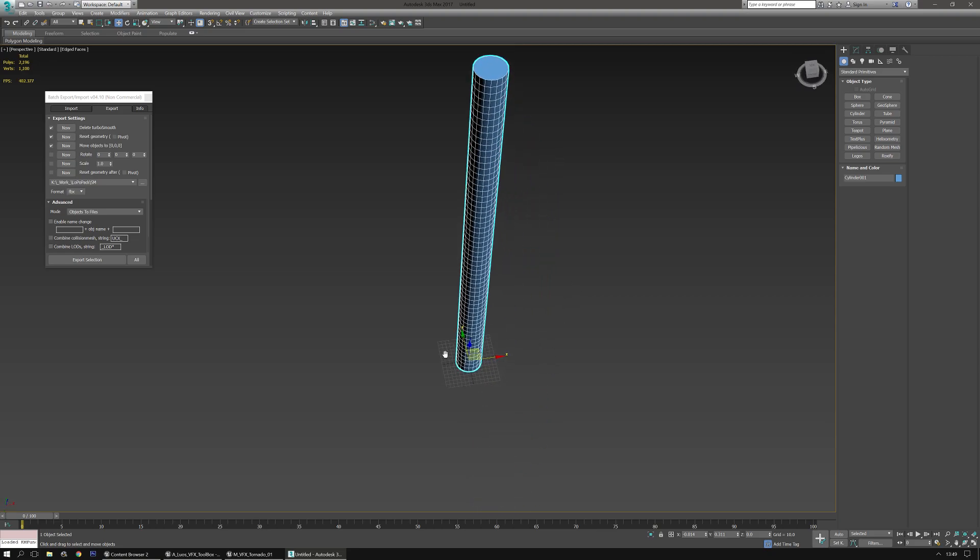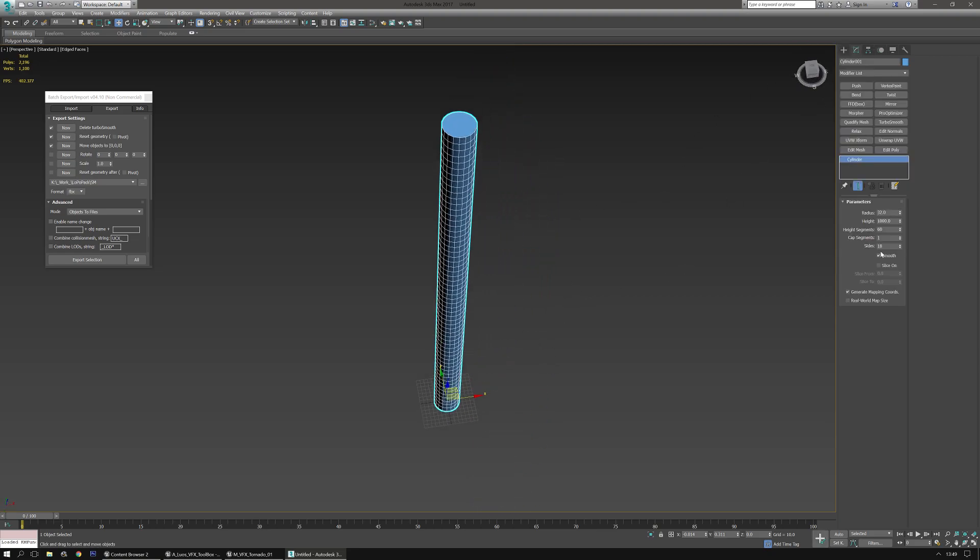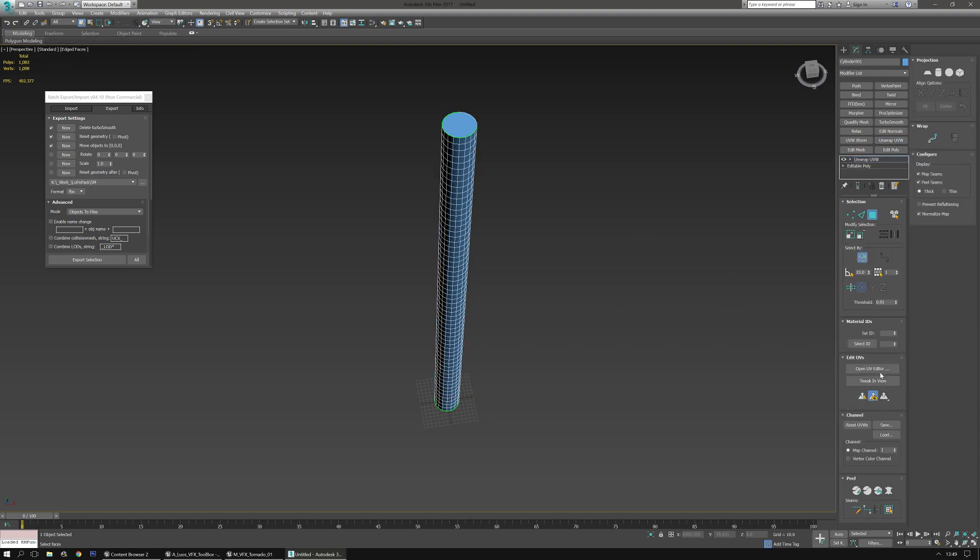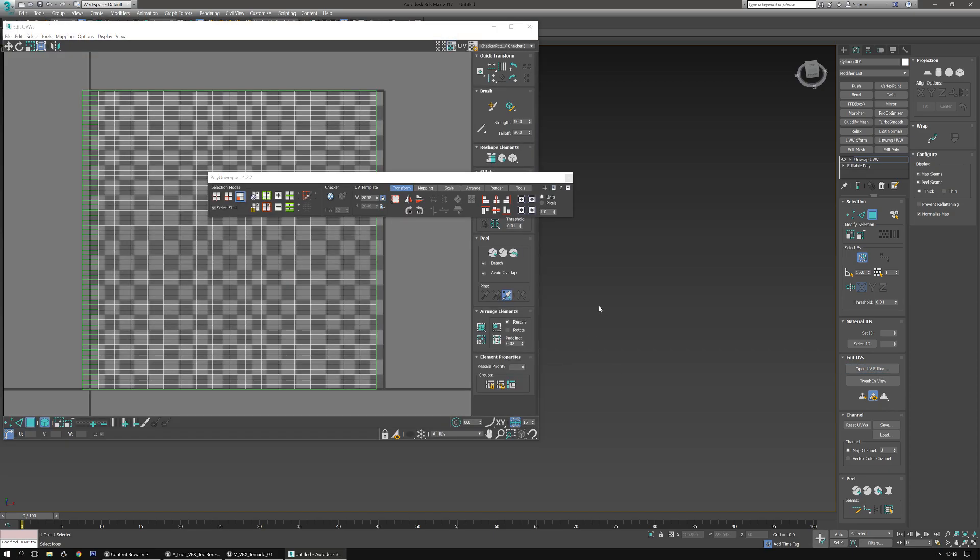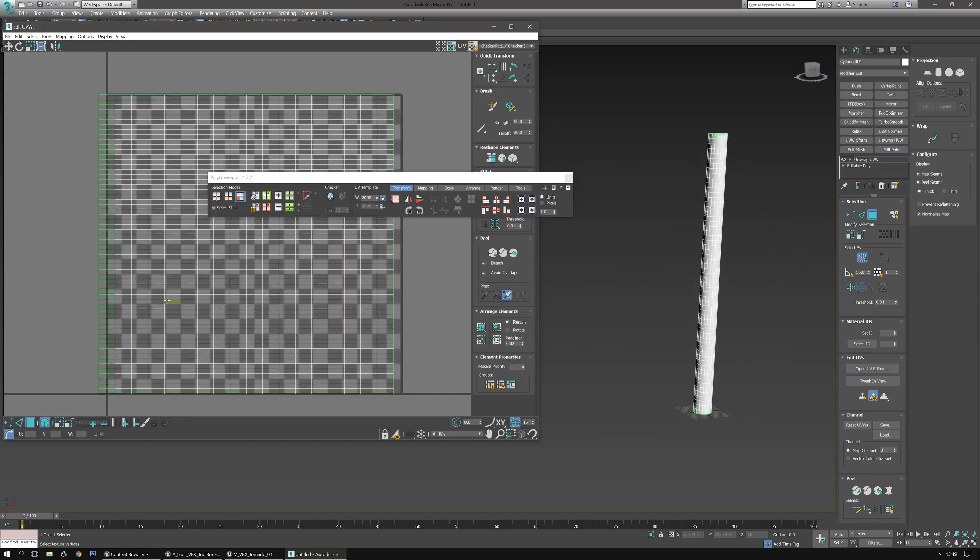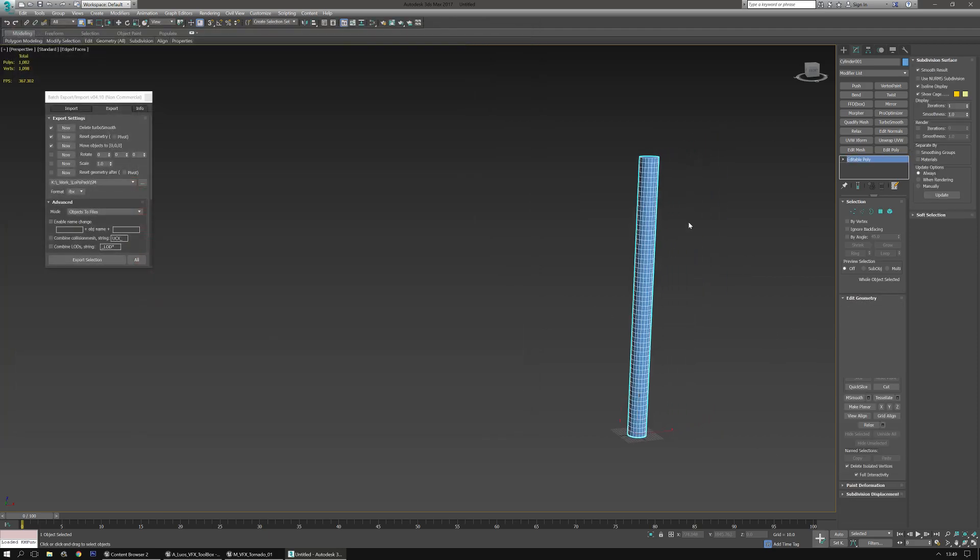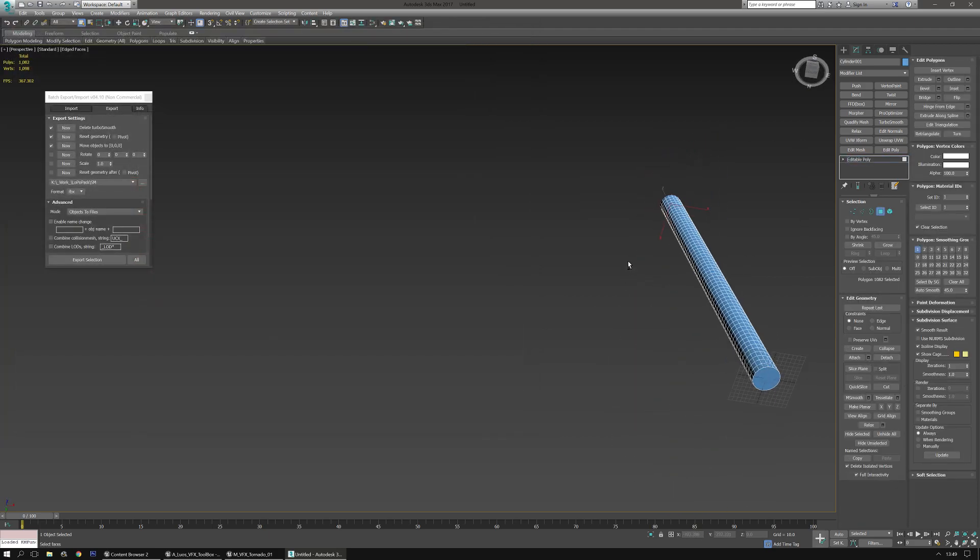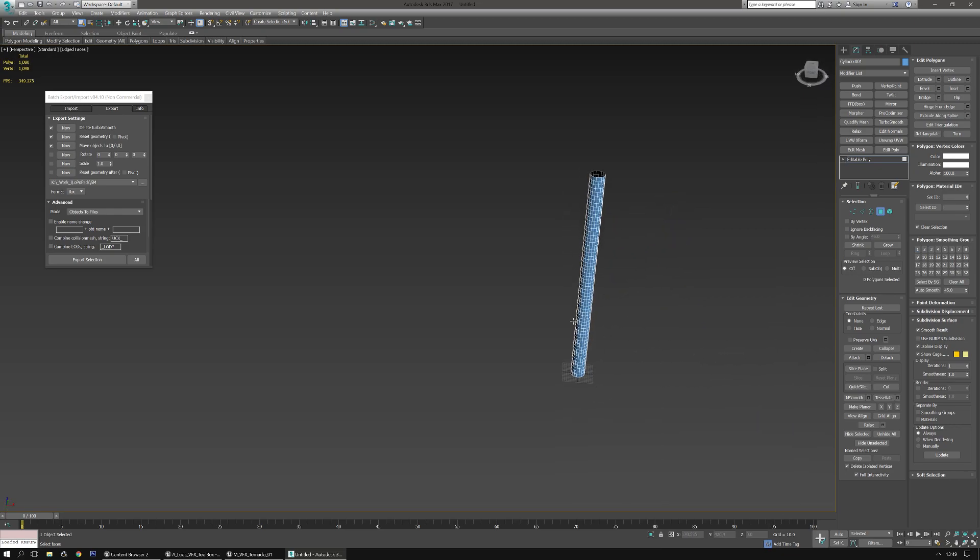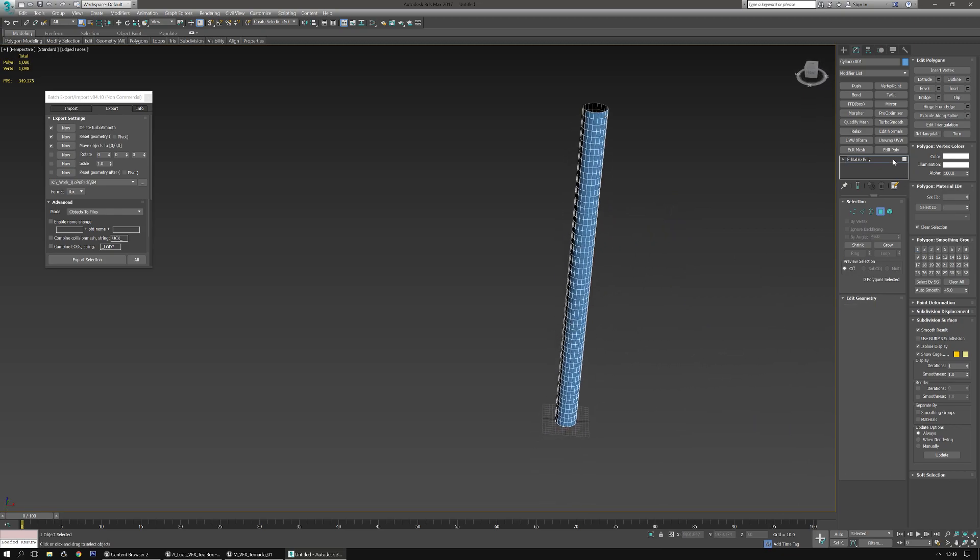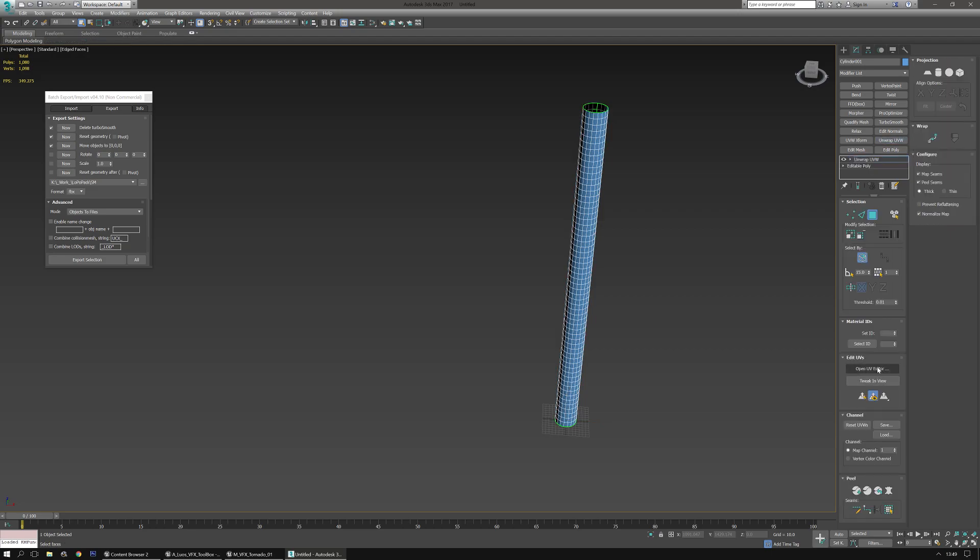Size is fine. And this is 3ds Max and I already have the mapping coordinates applied. If I go to the unwrap UVW, I can clearly see here that it's properly applied. Now what I'm going to do first, because I don't want them, is to delete the bottom and the top.